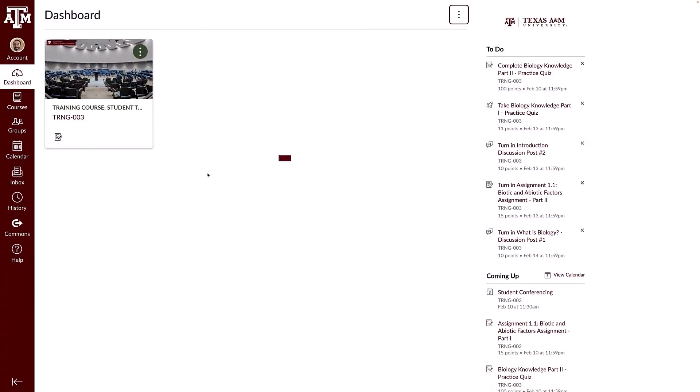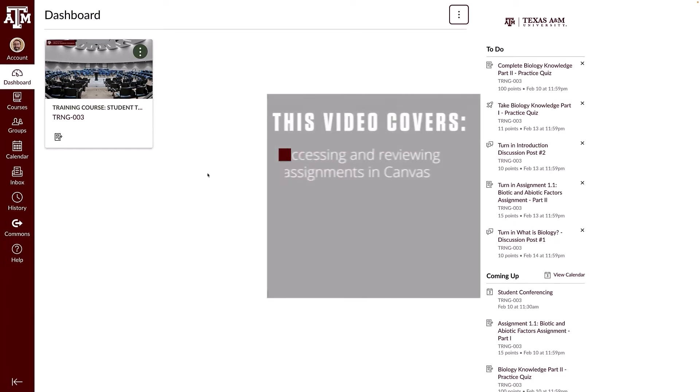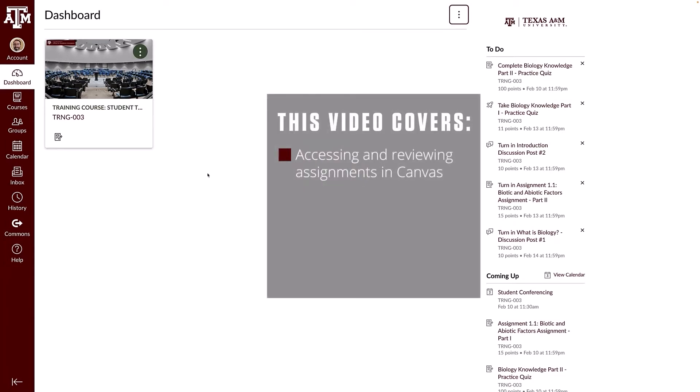Howdy! In this video, we will cover accessing and reviewing assignments in Canvas.